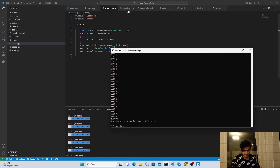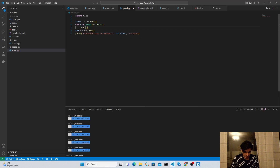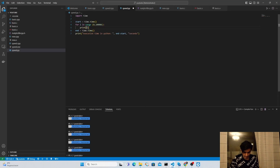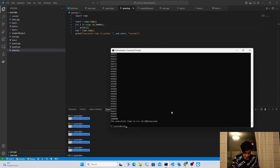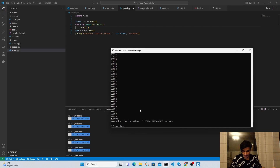Now we do the same in Python — I remove the pass statement and add a print(i) inside the loop. Running the Python script with python speed.py, the total execution time in Python is just 7 seconds, while in C++ it was 14 to 15 seconds. So in this case Python appears much faster — but that's not actually the real story, because we haven't optimized our C++ code.